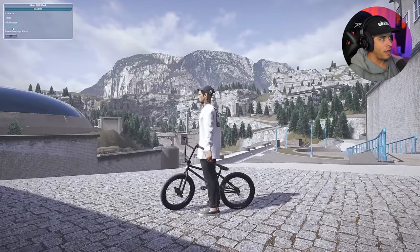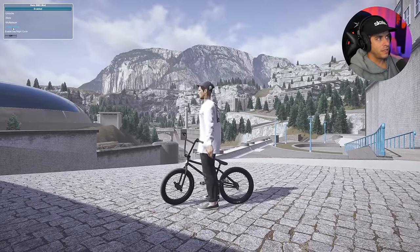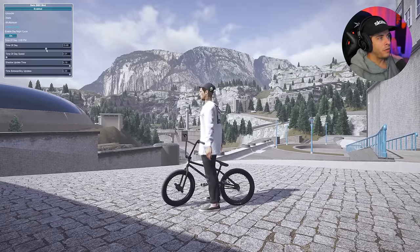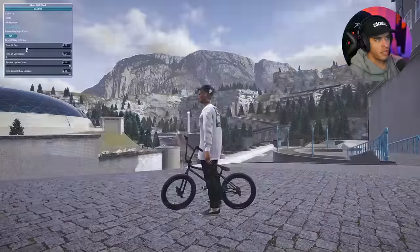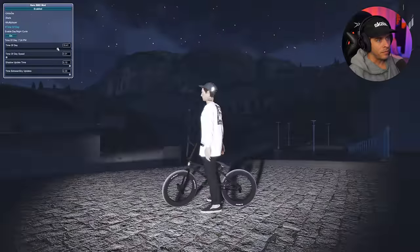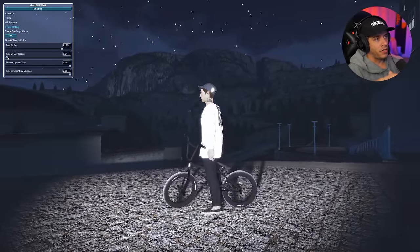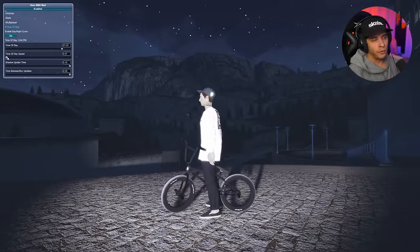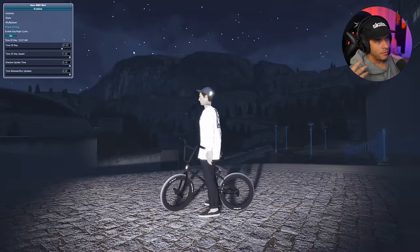Another feature Guru added is the time of day control. You can control this in the base game menu already, but this gives more intuitive control via a slider. You can quickly change the time of day at any moment. There's also a time of day speed slider — turn it all the way up and watch the time change live, very quickly, since the lighting is fully dynamic.